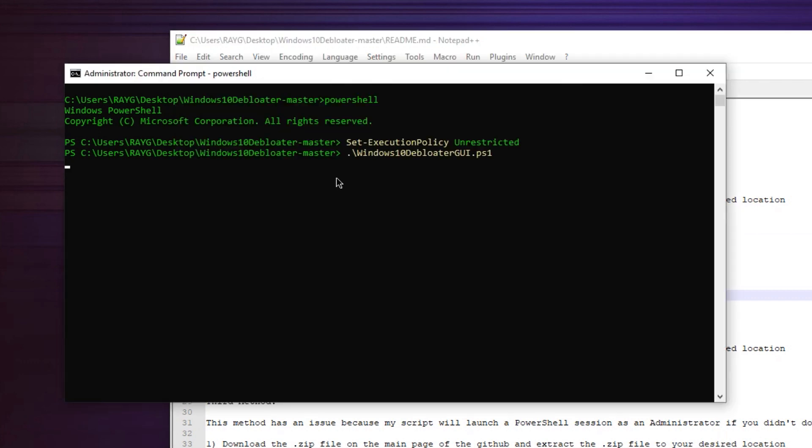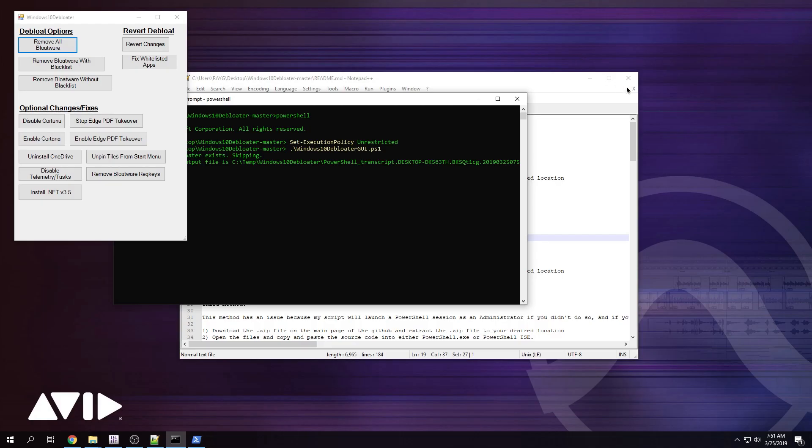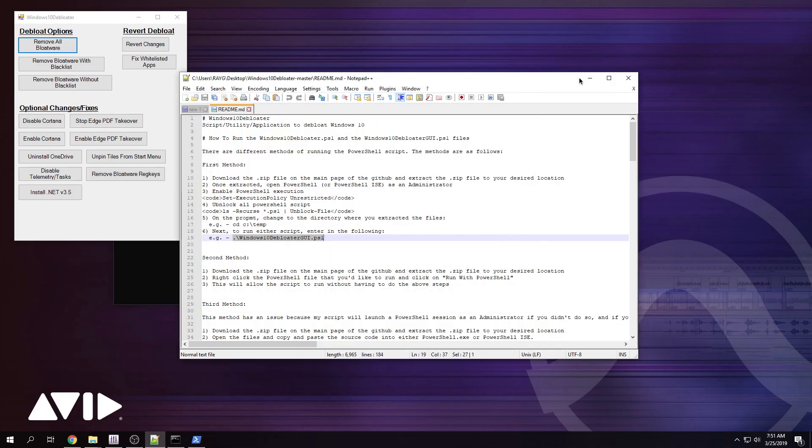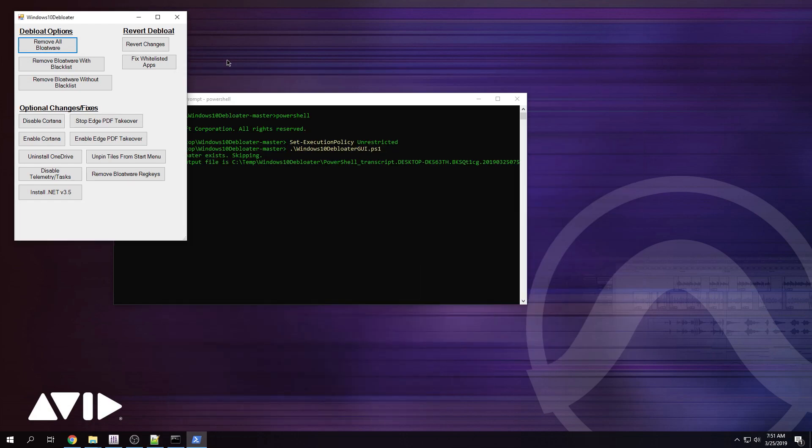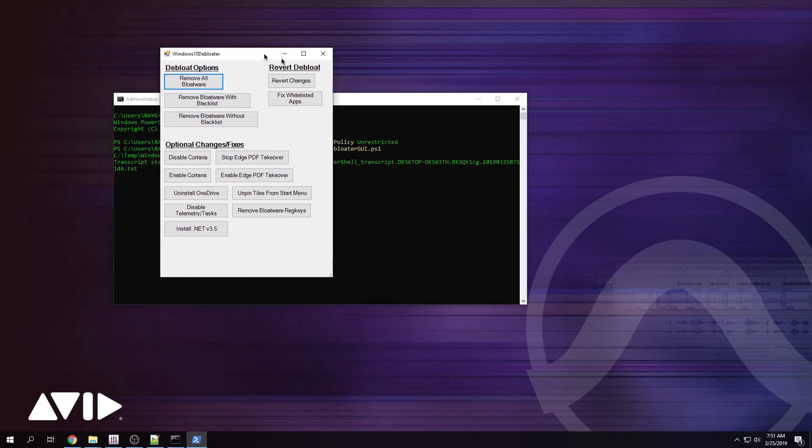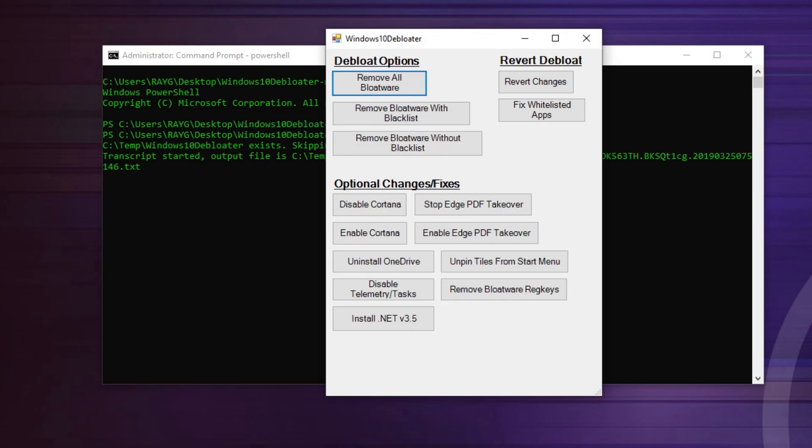I'm going to paste, press enter. I can get rid of all of this. Now this is going to open up and you have a couple of options here. You have remove all bloatware, remove bloatware with blacklist, remove bloatware without blacklist. You know what? Just remove all bloatware.